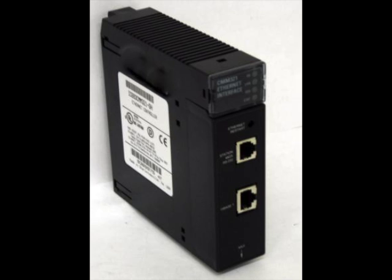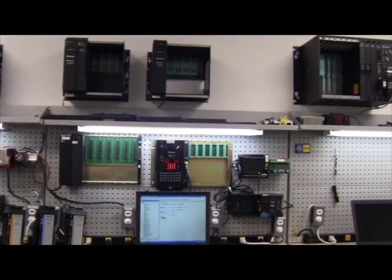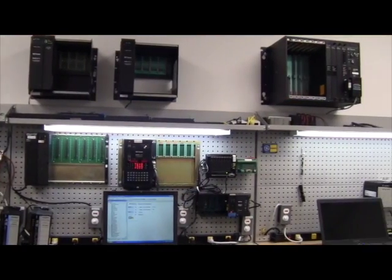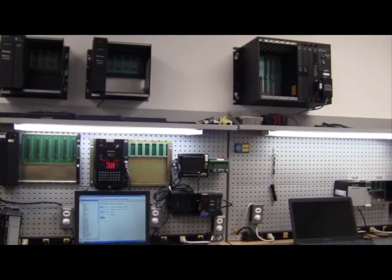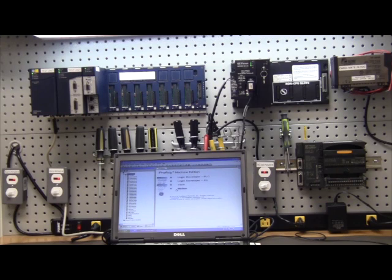About General Electric Company PLC. Welcome to PDF Electric and Supply Company, your one source for GE Fanuc and GE PLC.